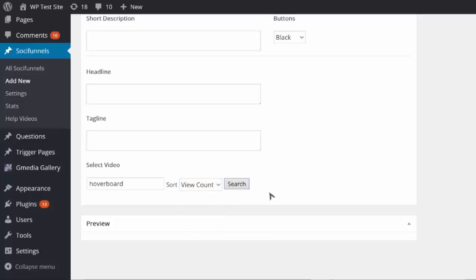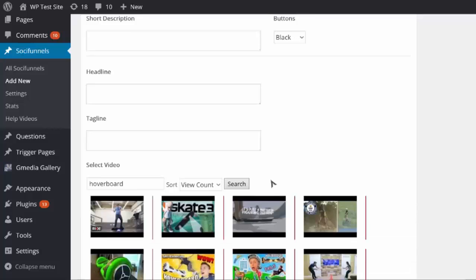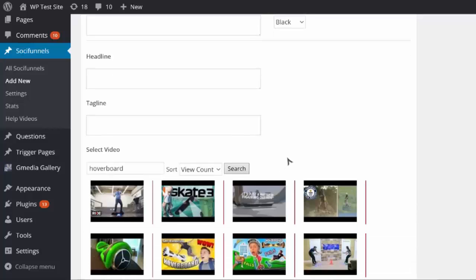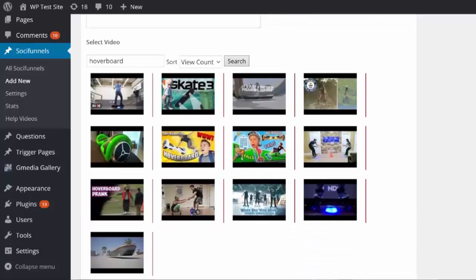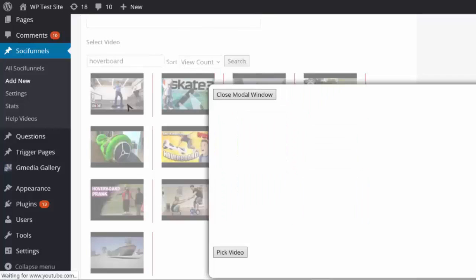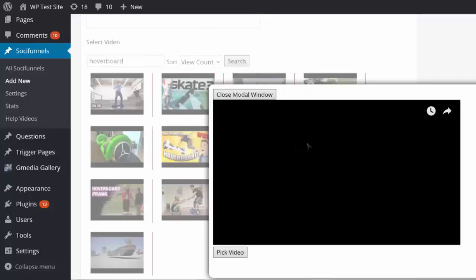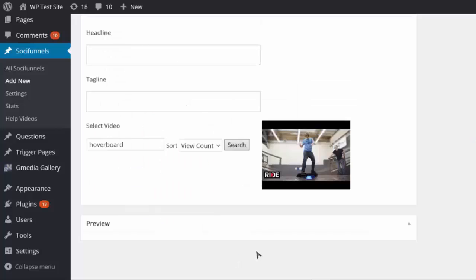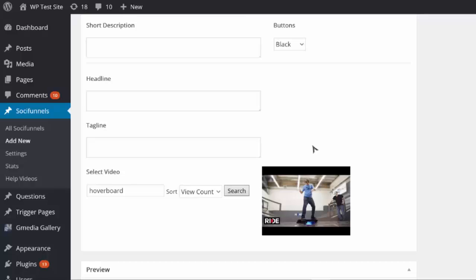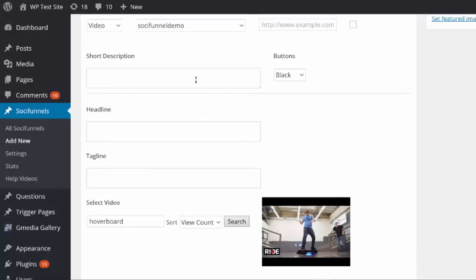I'm gonna click search and then I can pick any video I want. I can preview them, but I'm gonna choose this one because it's a really popular video, then click 'pick video' — what that does is import it in for me.